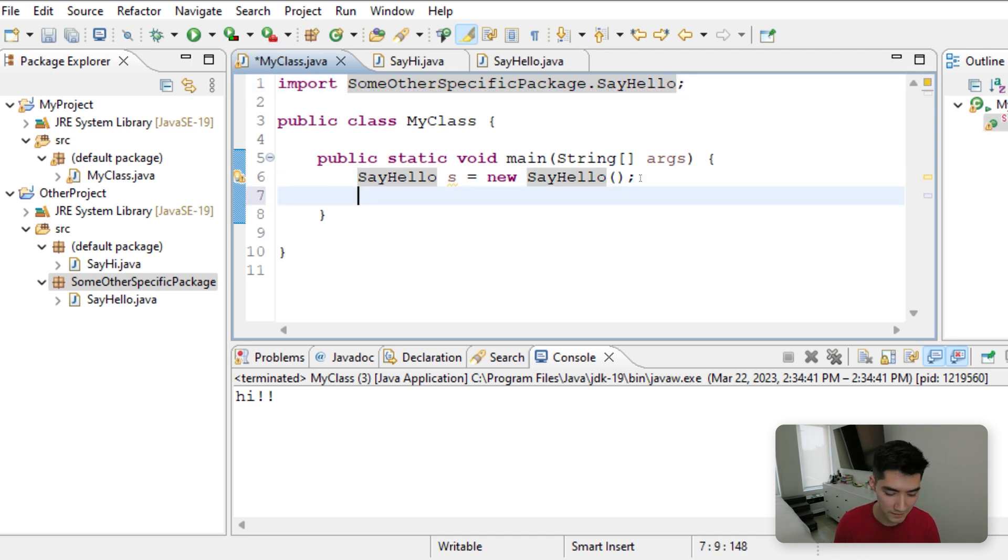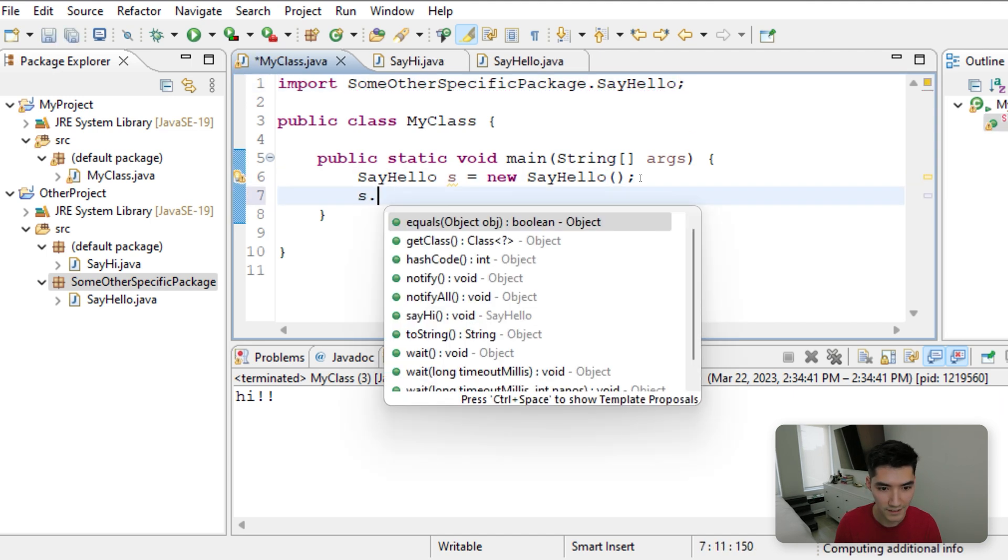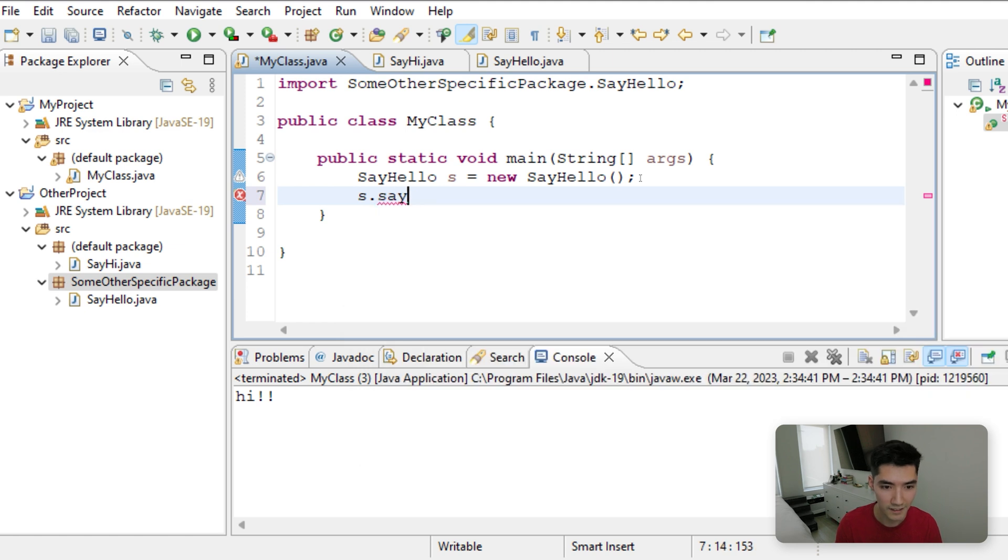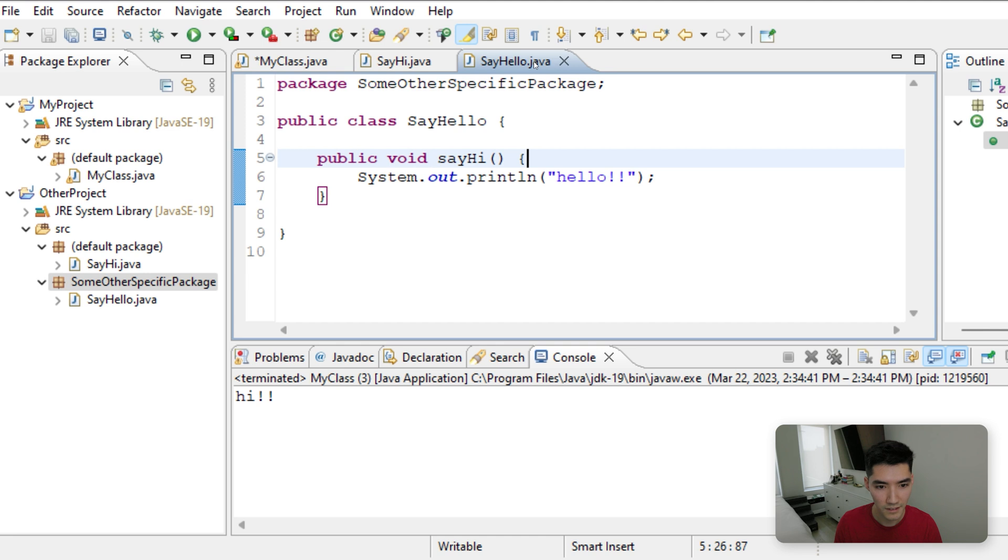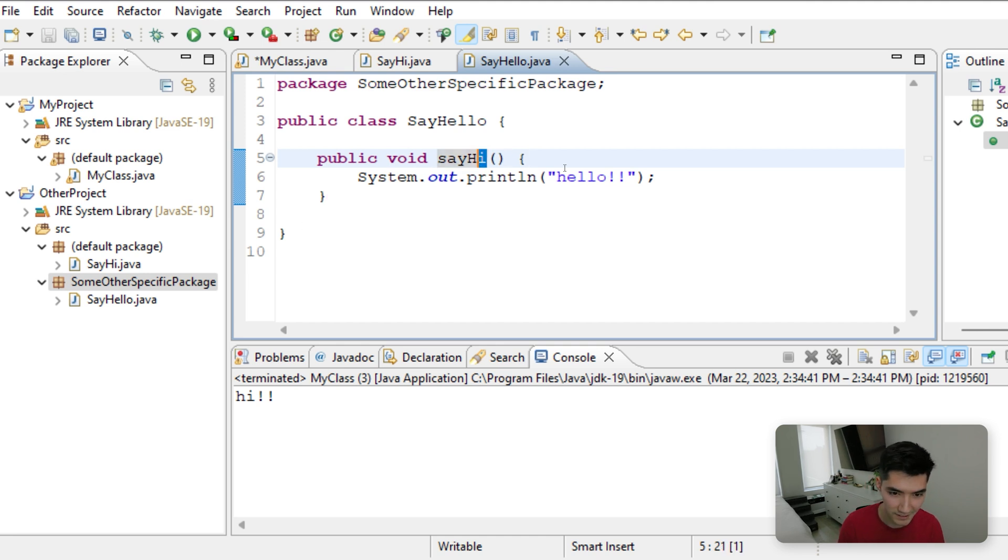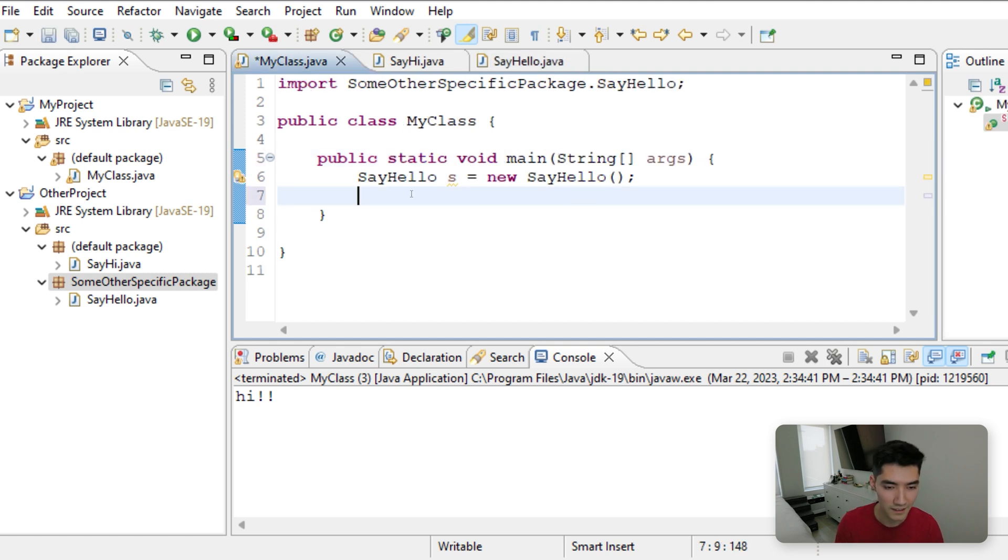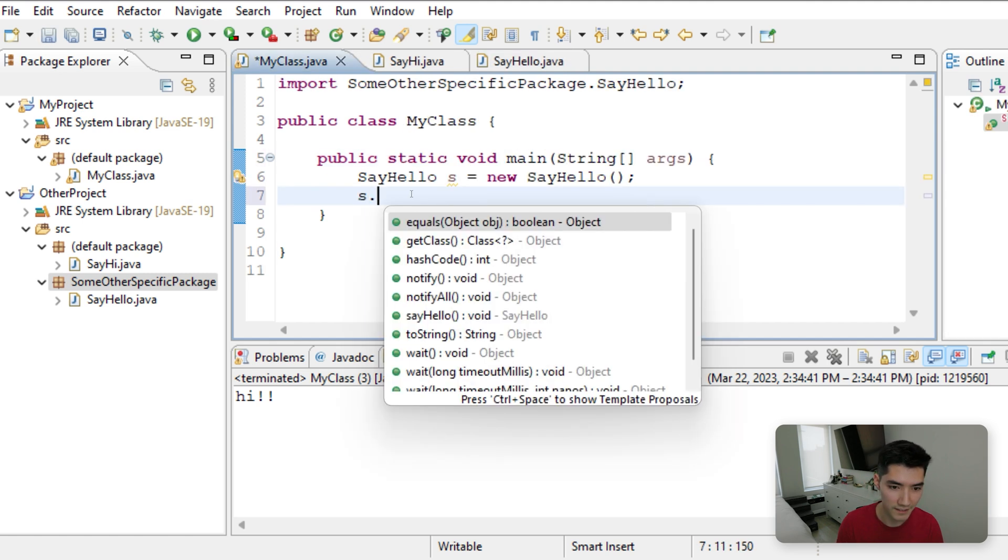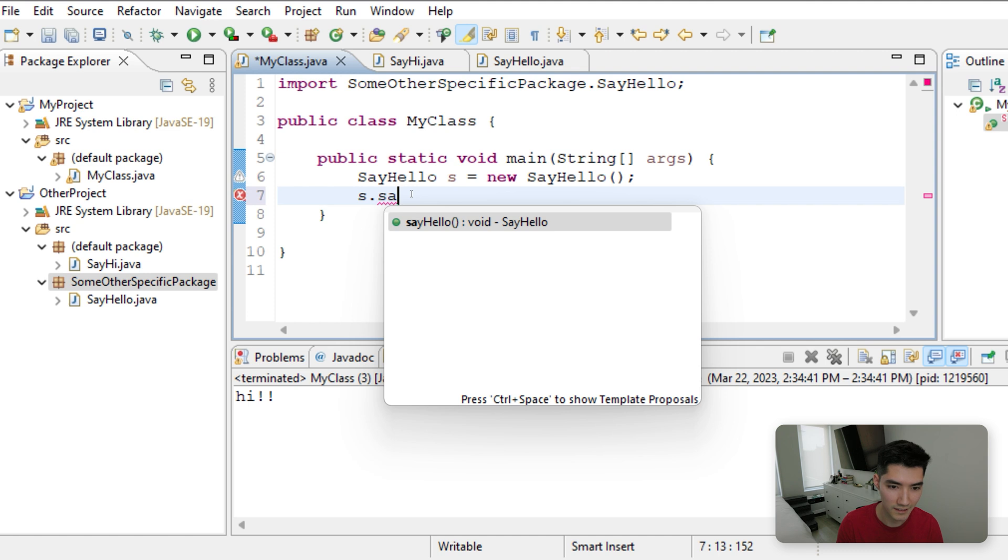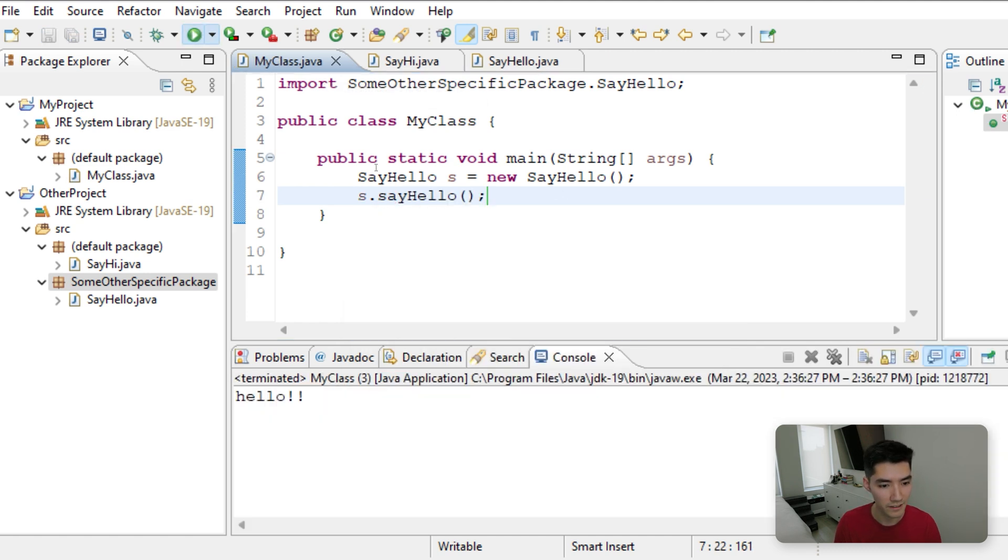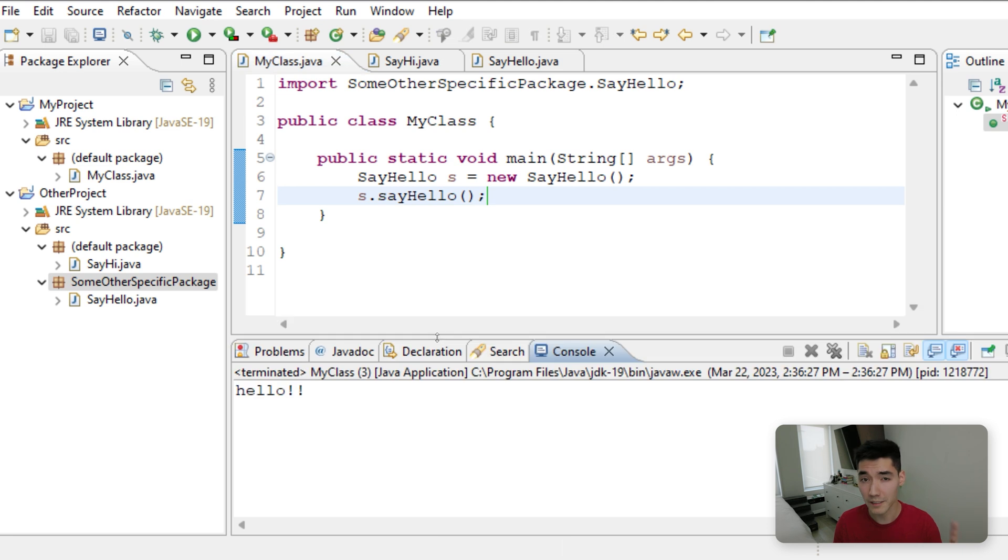Now if we do s dot say hello, this method name is actually sayhi still because we copied it over. Say hello s dot say hello. Save it and run it, and we get it.